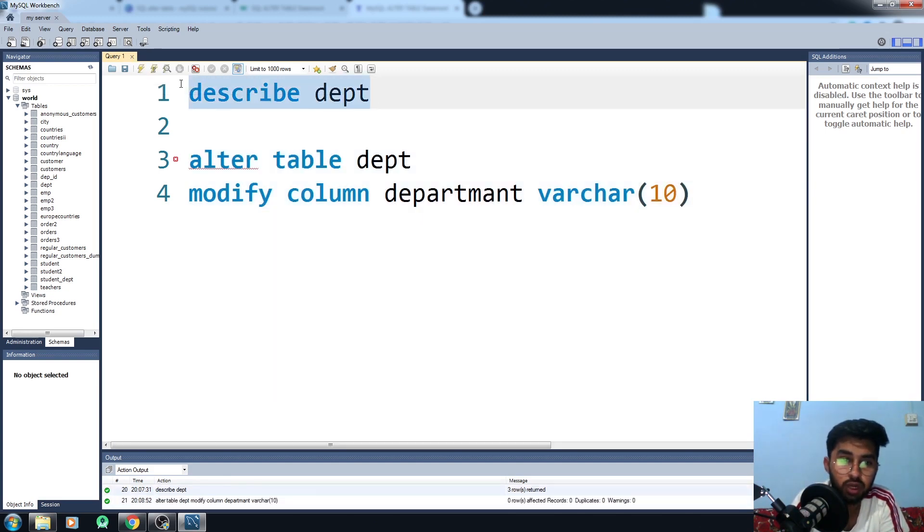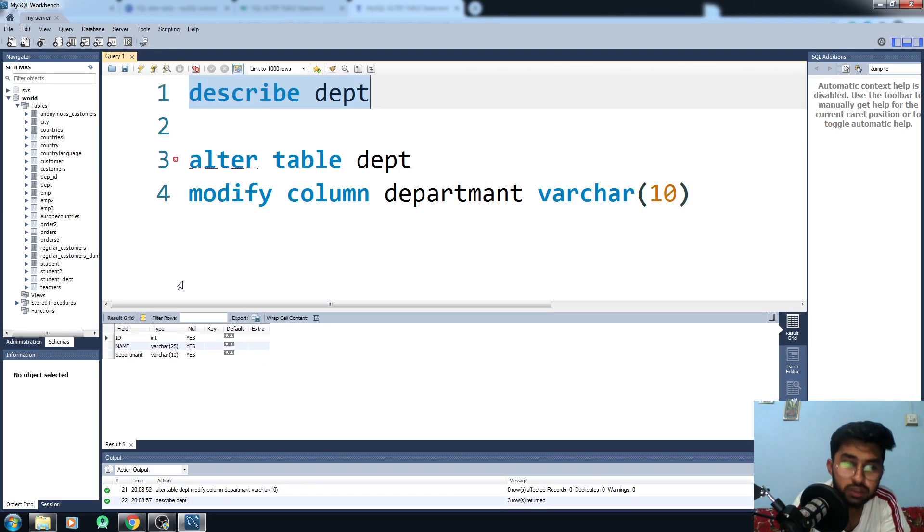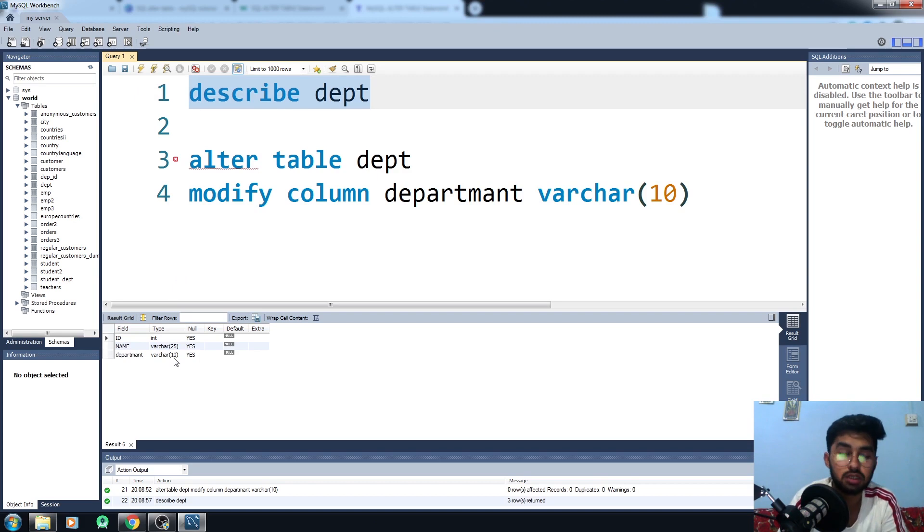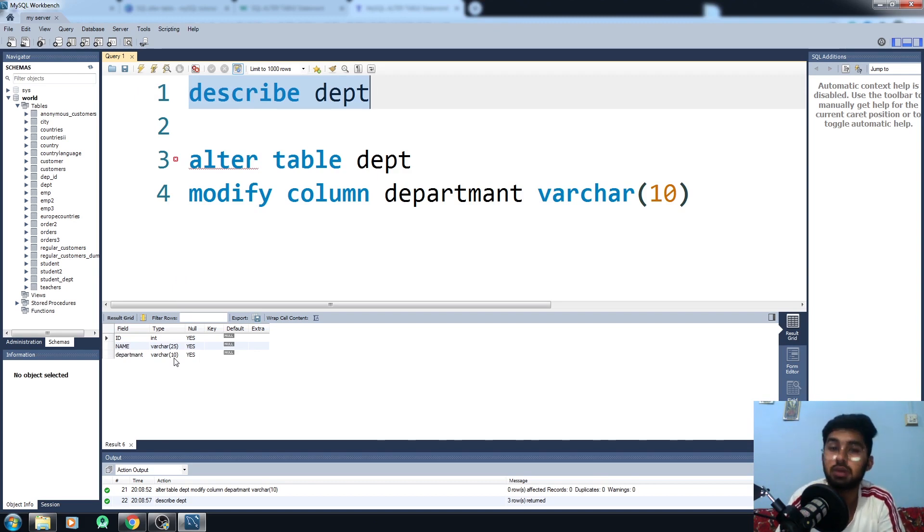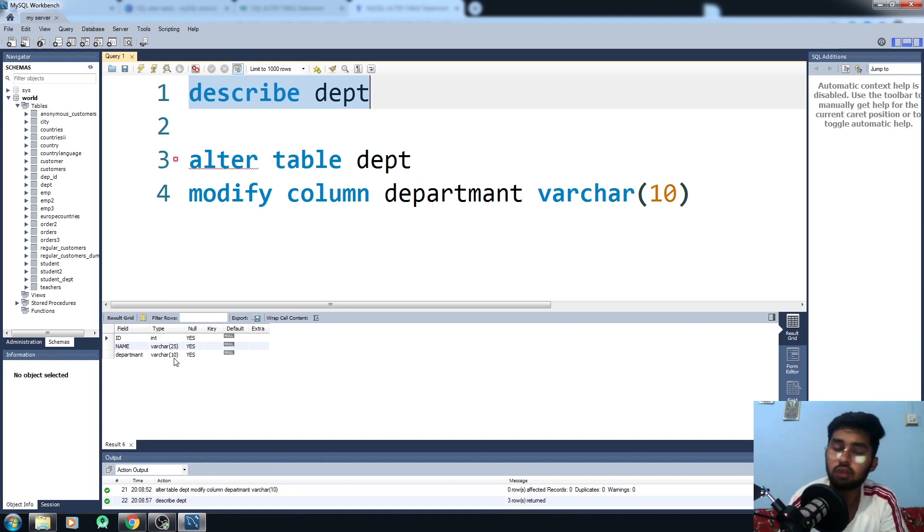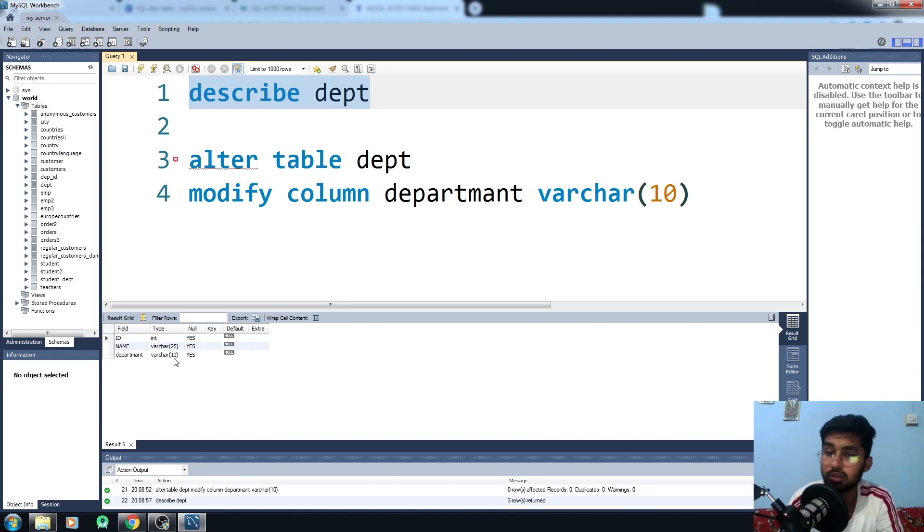Now let me just describe the dept again and you will see that the length of the department is modified. This is how you alter the table. You can also alter a lot of different things, but these were the basic things that I've discussed here in this video. This is all for this video. If you really find this helpful, hit the like button and subscribe to the channel. Bye-bye.